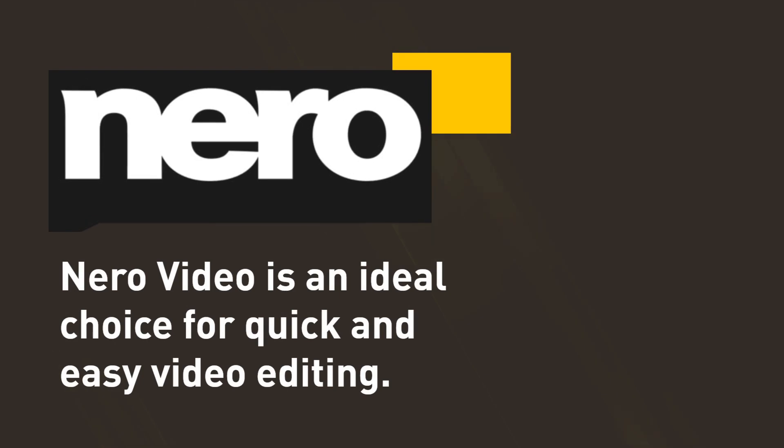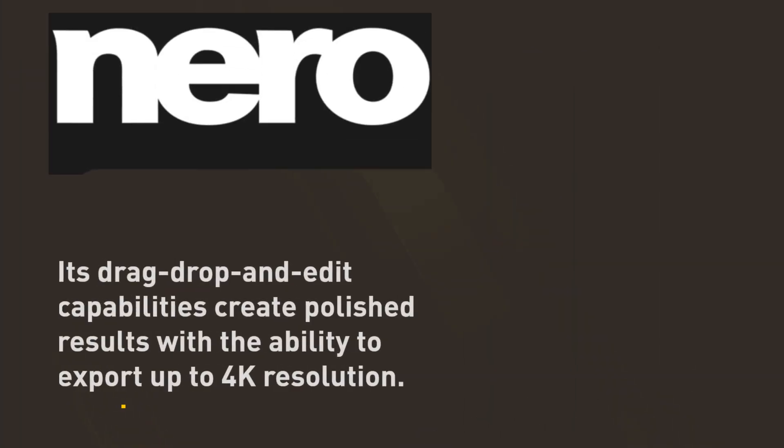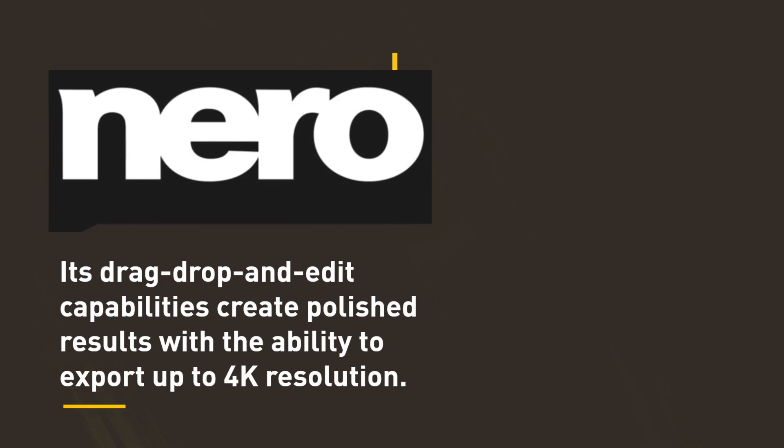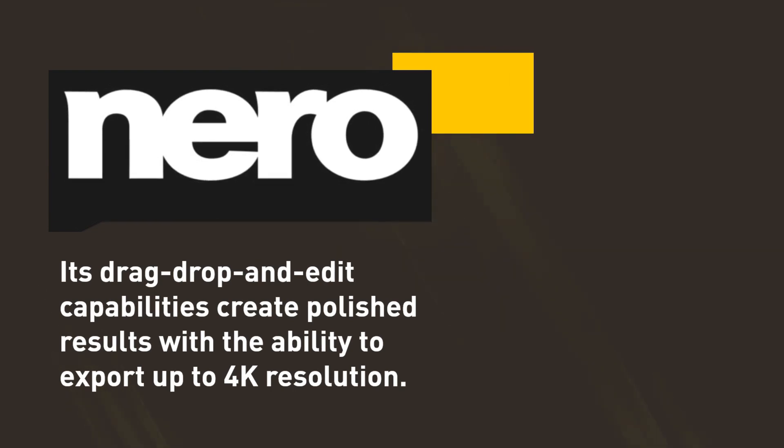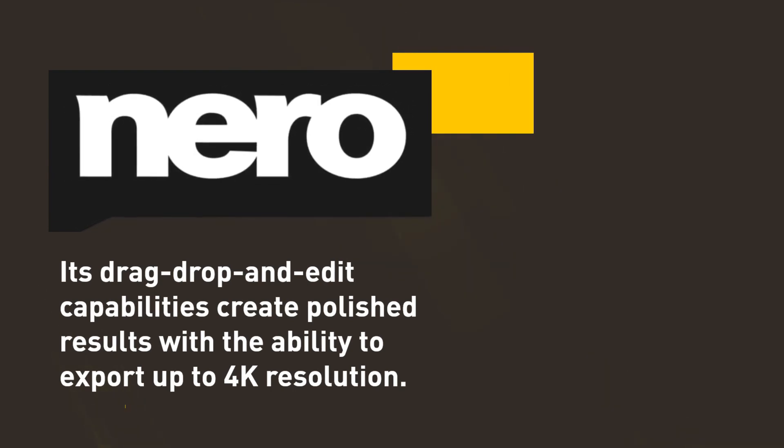Nero Video is an ideal choice for quick and easy video editing. Its drag-drop and edit capabilities create polished results with the ability to export up to 4K resolution.